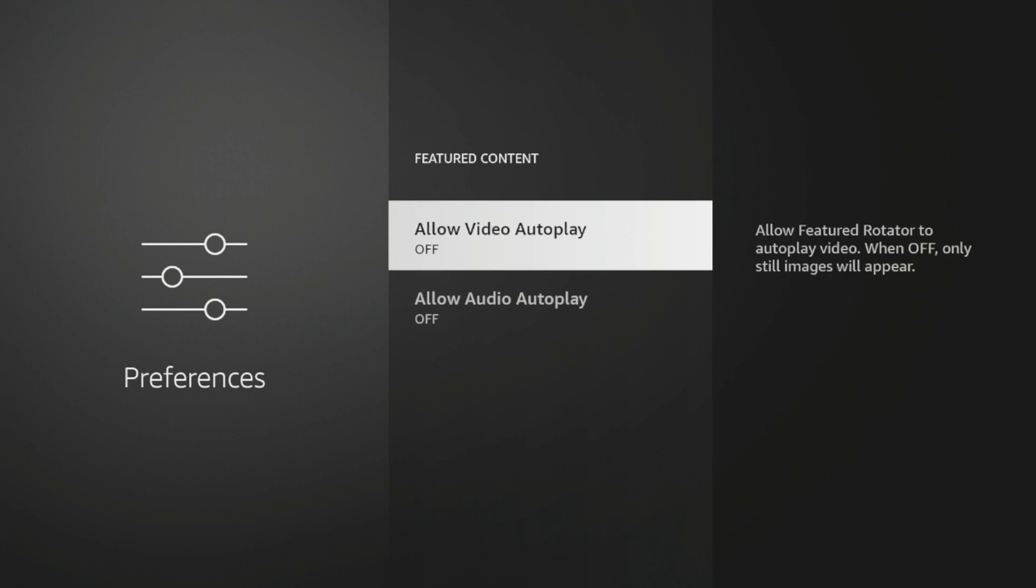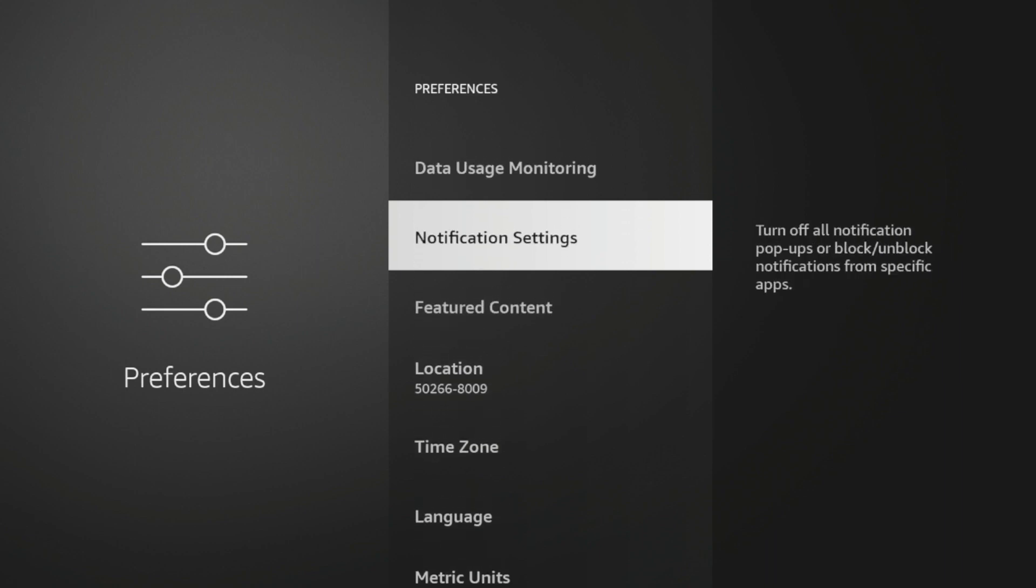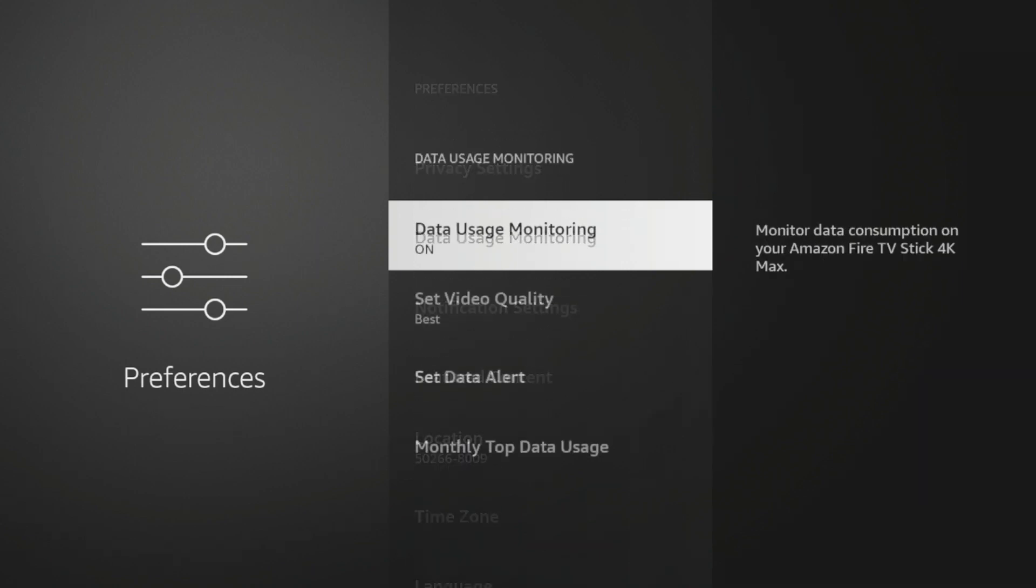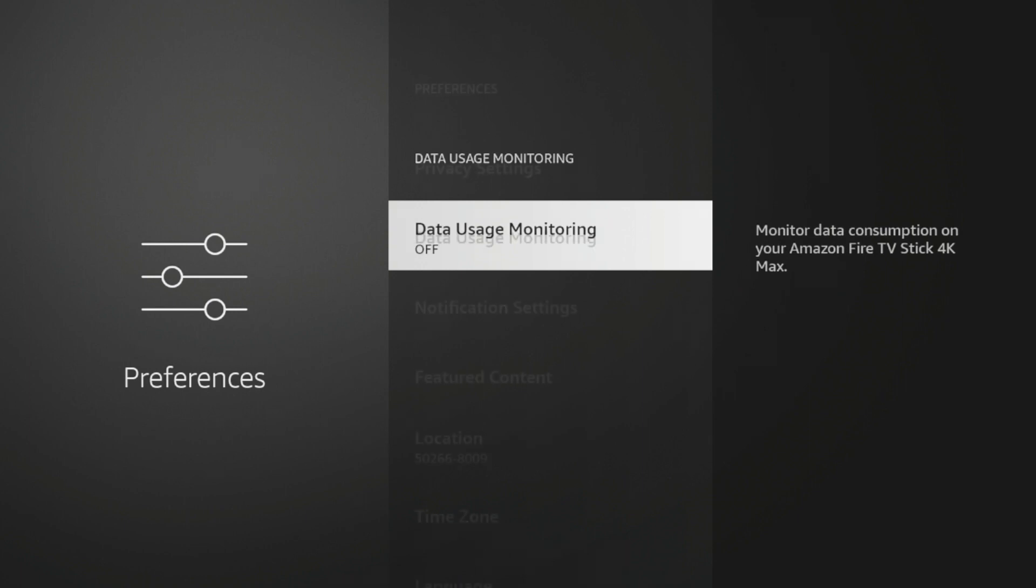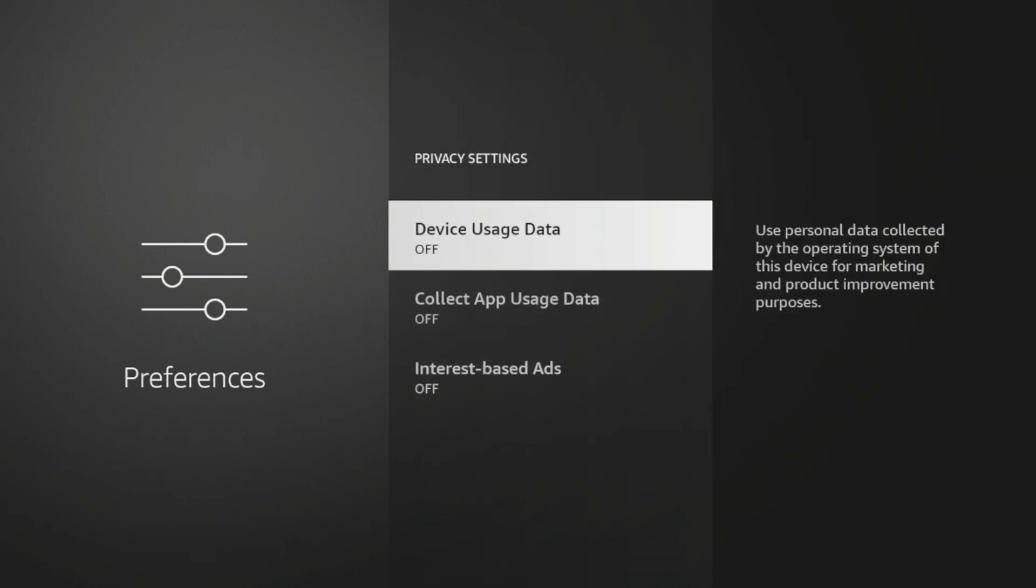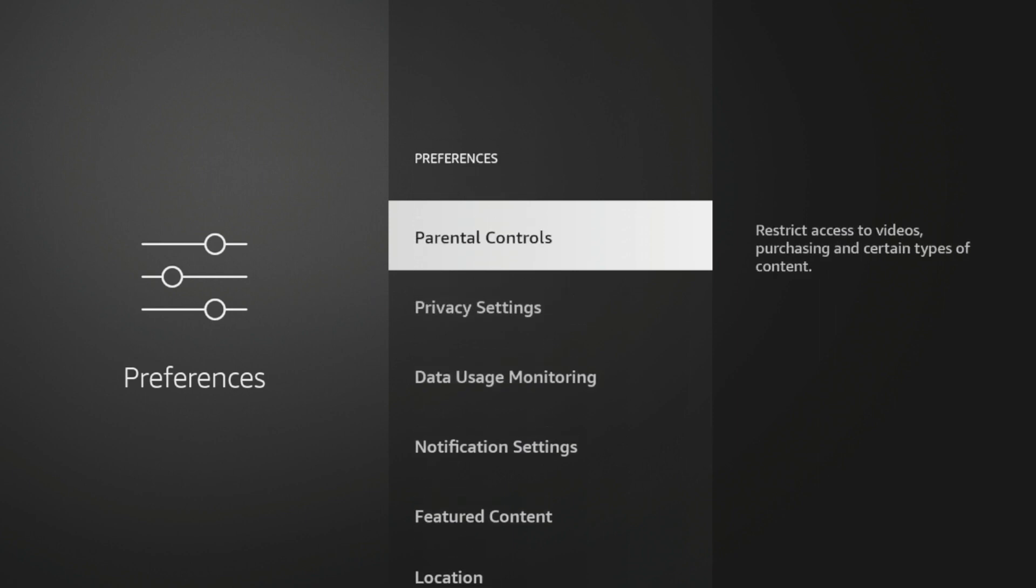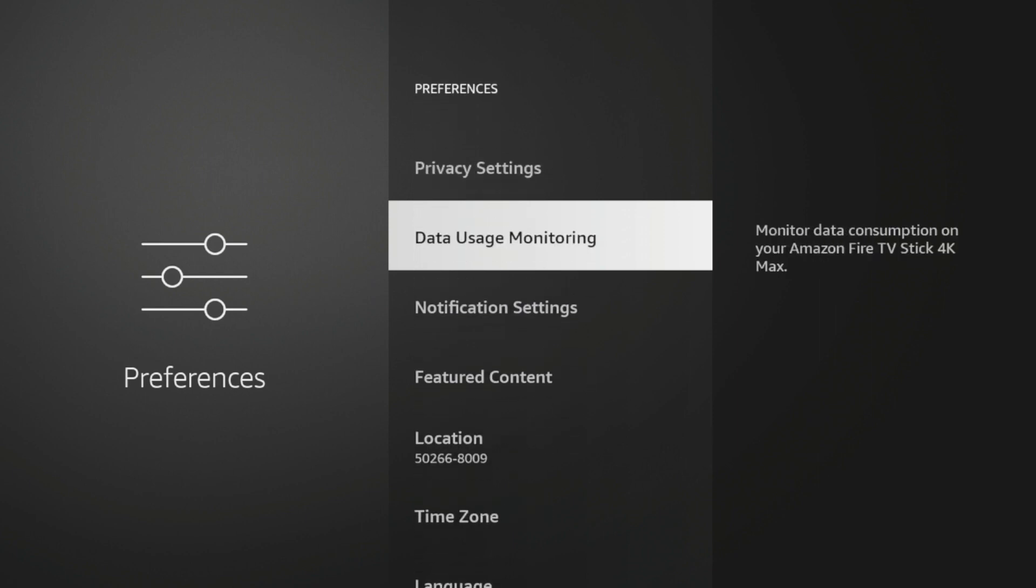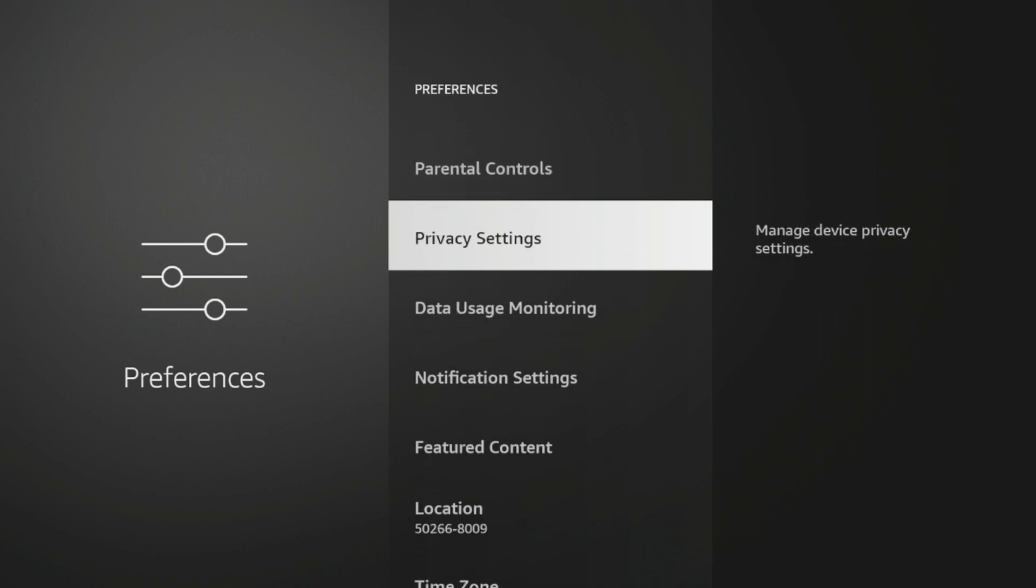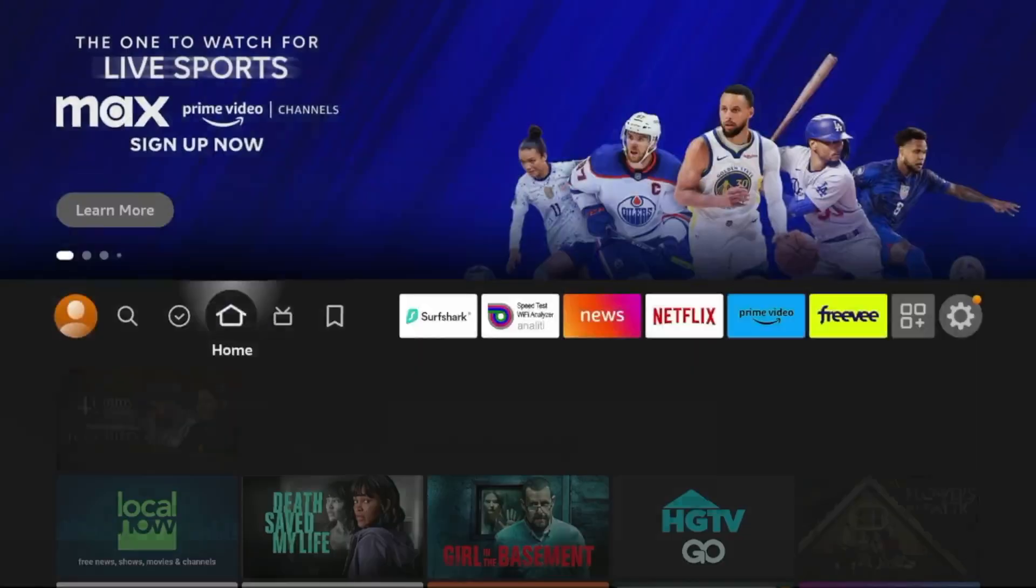And it's not going to say move the needle a ton in terms of your Fire Stick speed. But by making sure that your featured content settings are off, also data usage monitoring, I would turn that off. I would also turn off these other privacy settings while you're in here as well. So just kind of updating all of these little settings within preferences of your Fire TV device will help boost speeds.